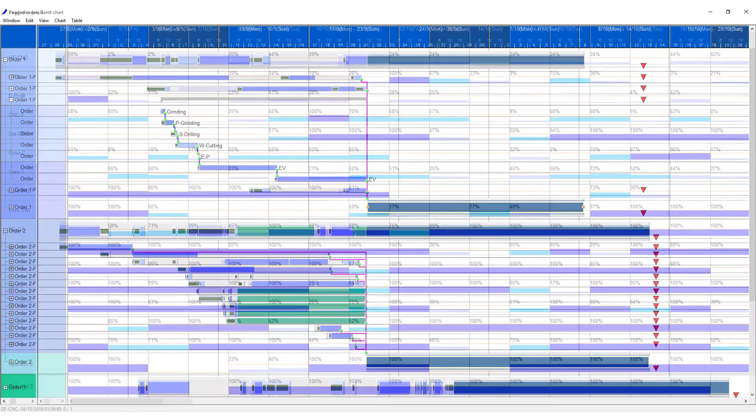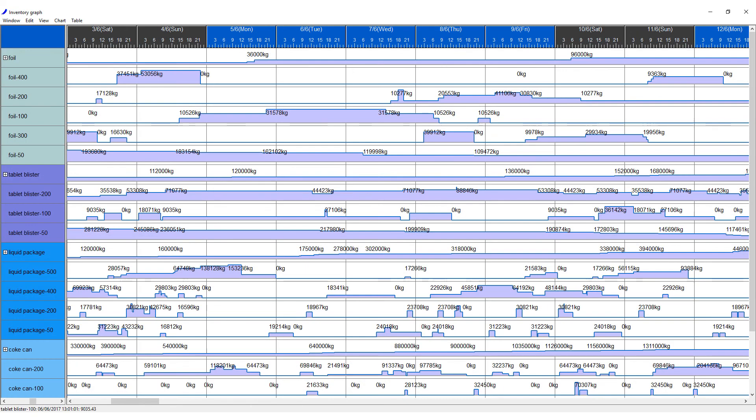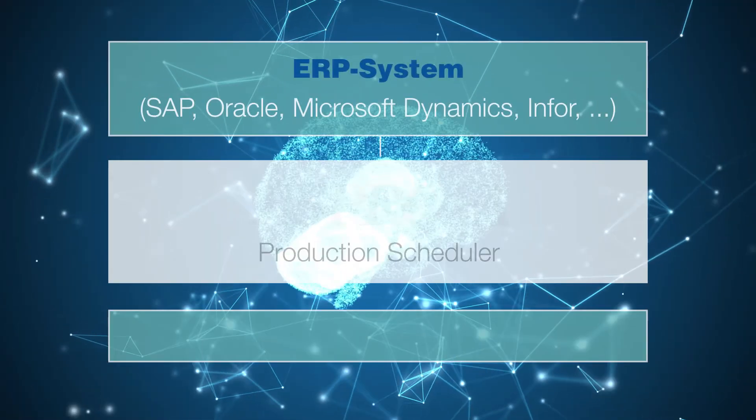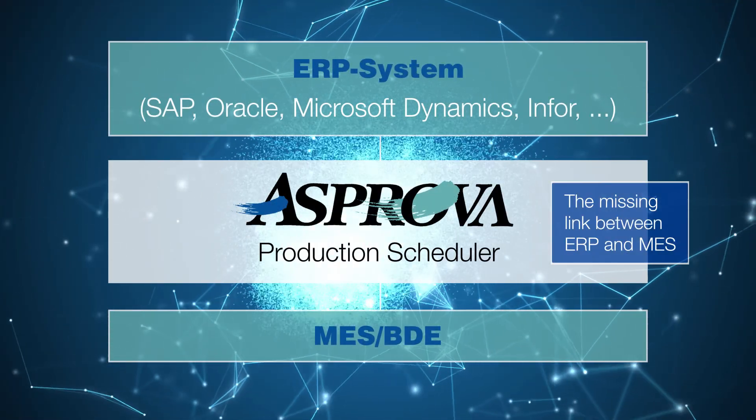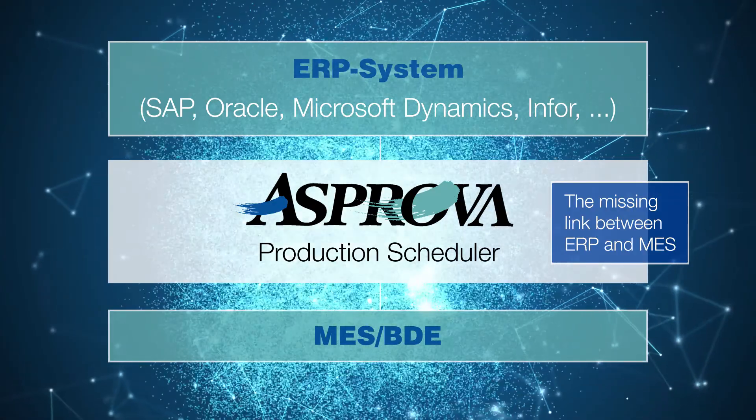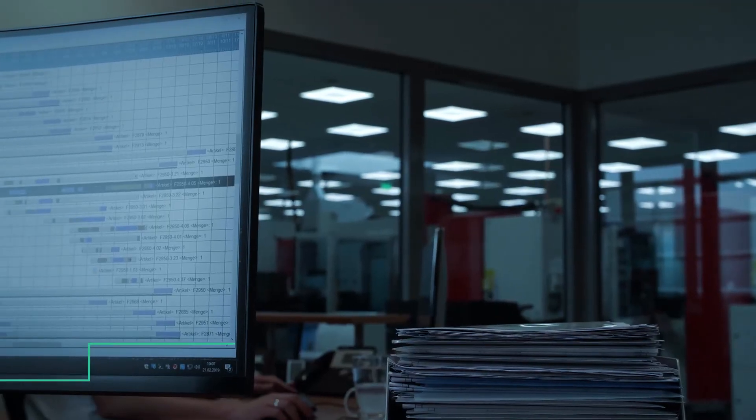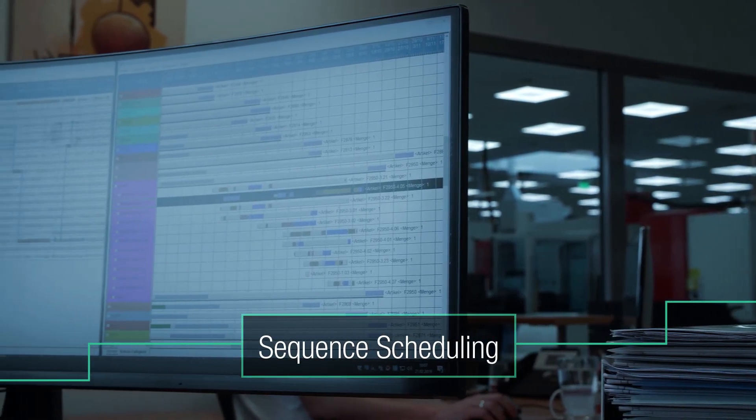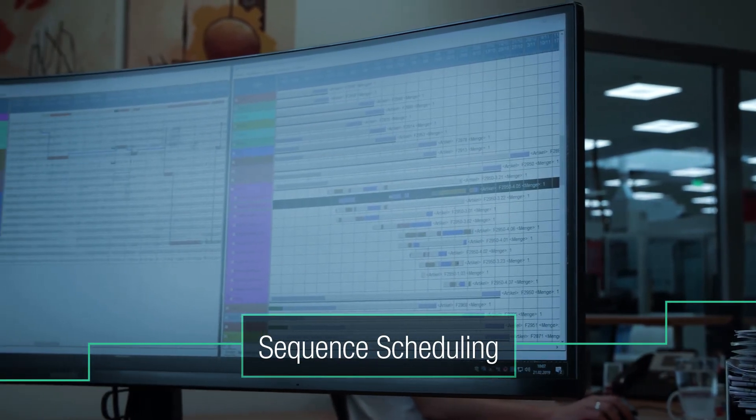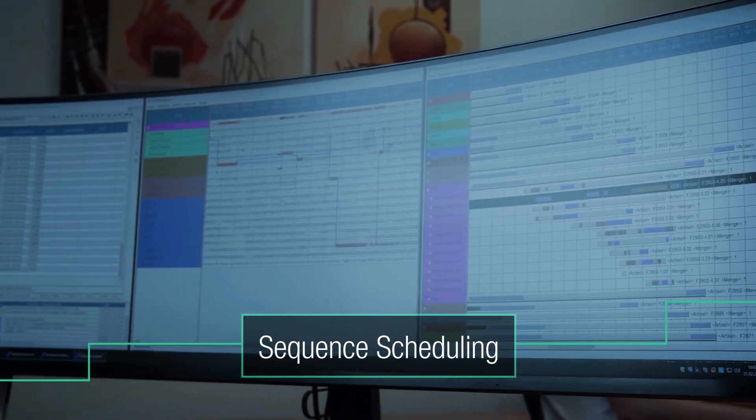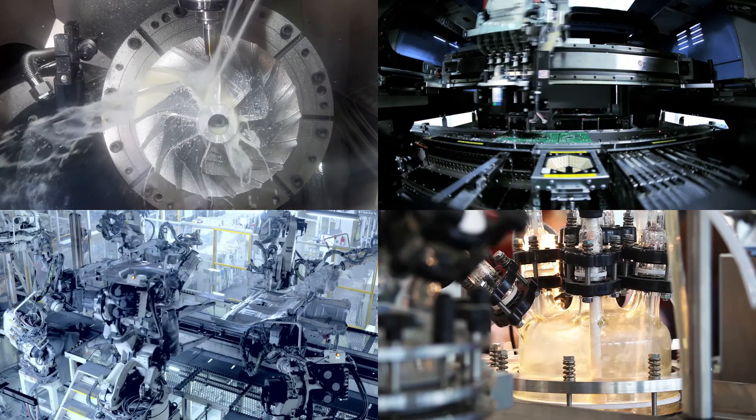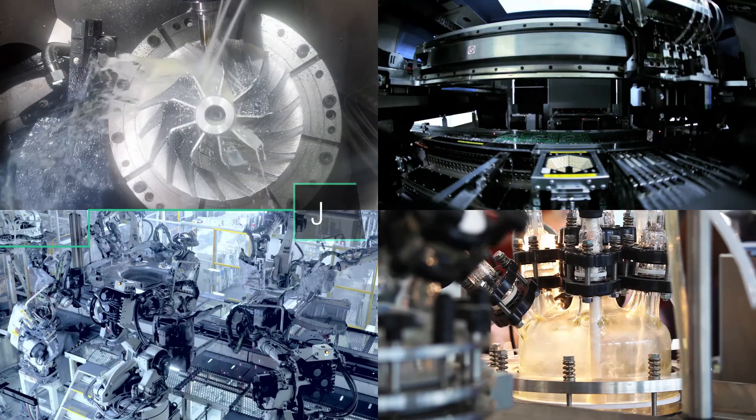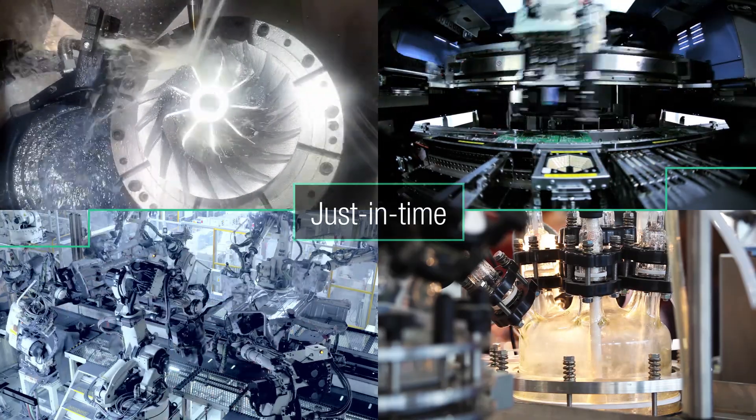An excellent scheduling system like Asprova functions as the brain, dispatching production orders to resources according to exact specifications to achieve just the right sequence. Accuracy and correct timing of the sequence plan are crucial to the just-in-time level.